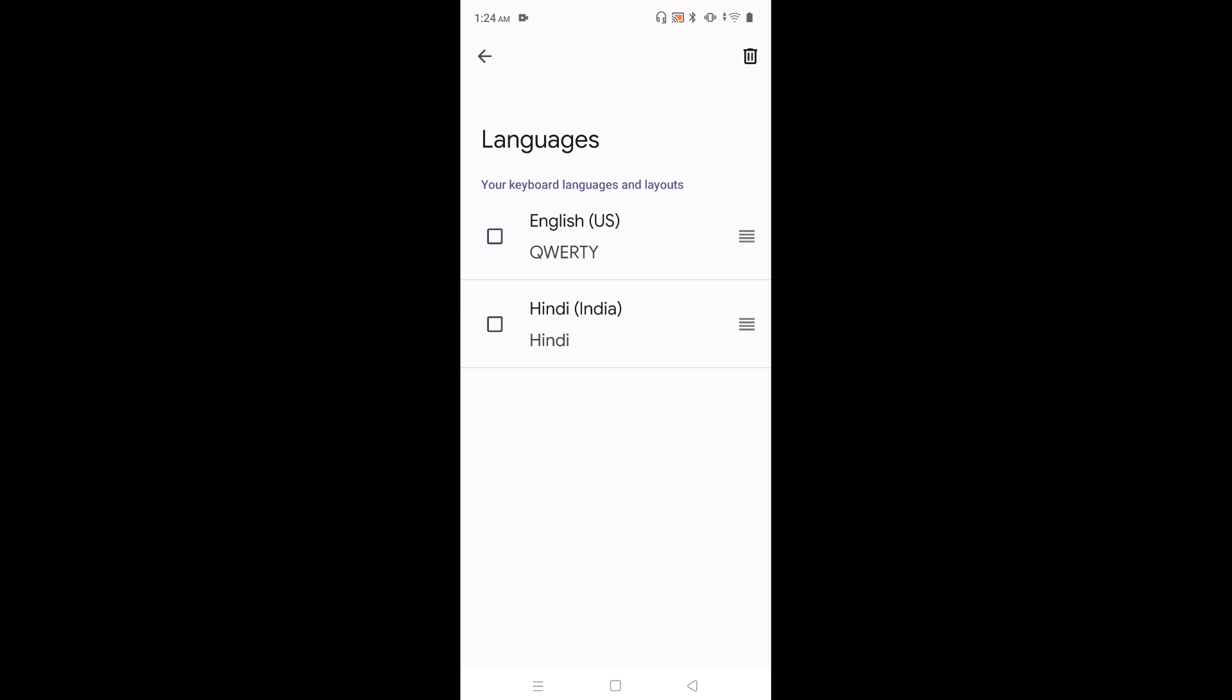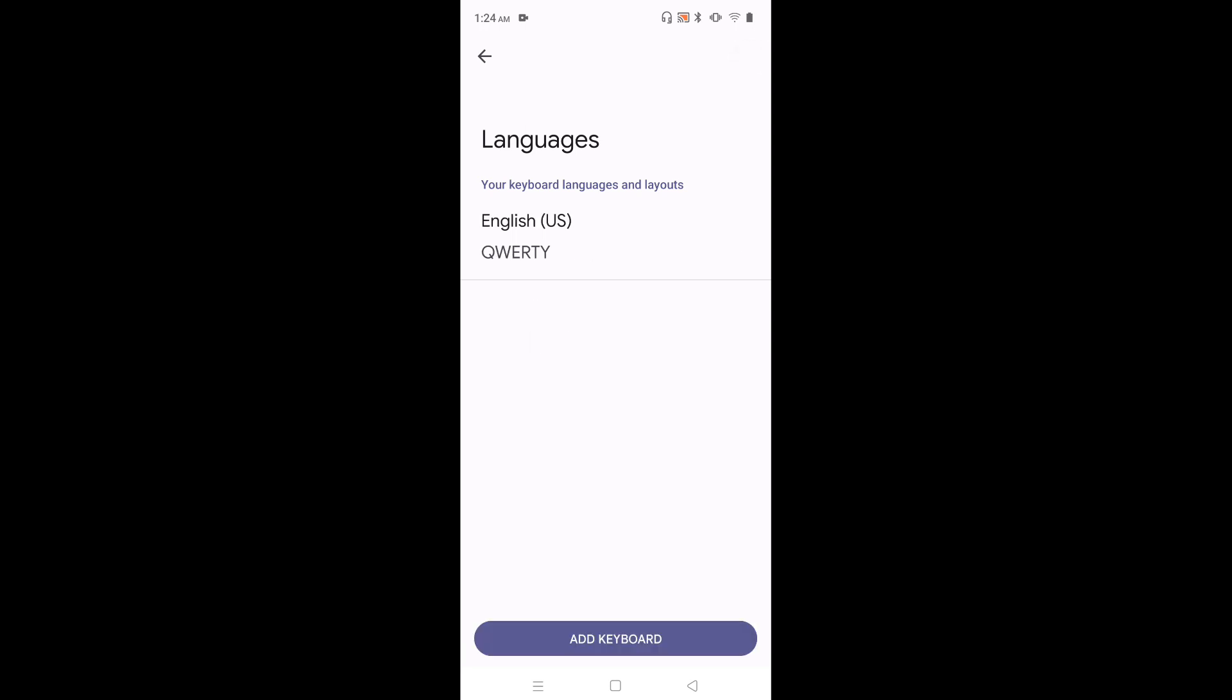Then select the language which we want to remove. Let me select Hindi. Then tap on this delete icon on top right corner. Done.